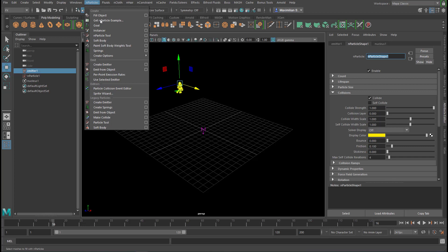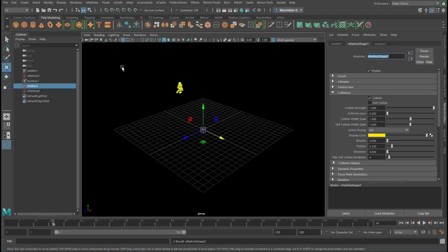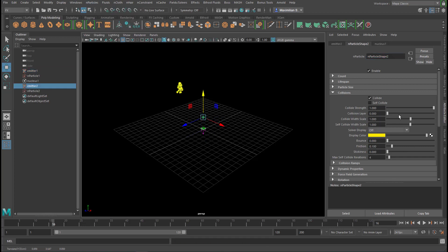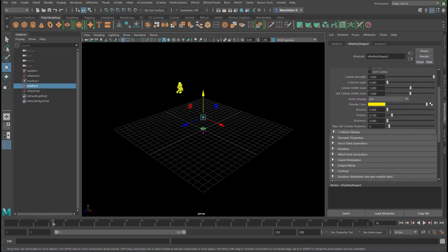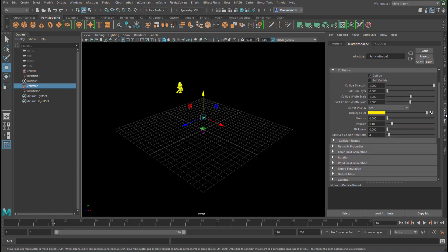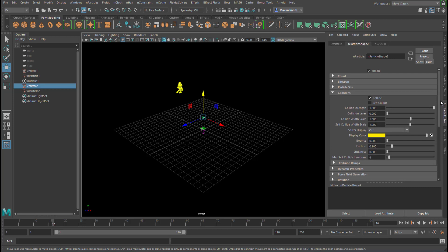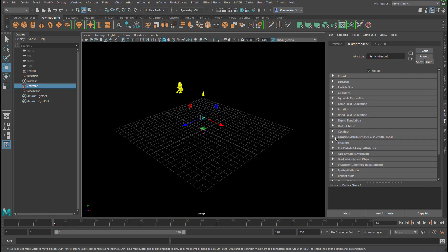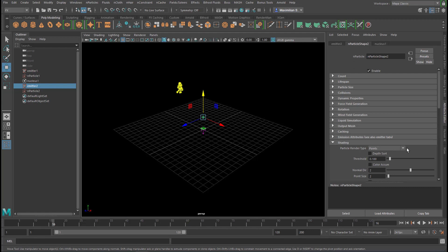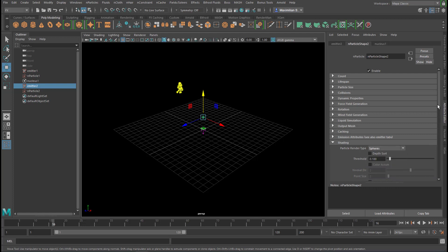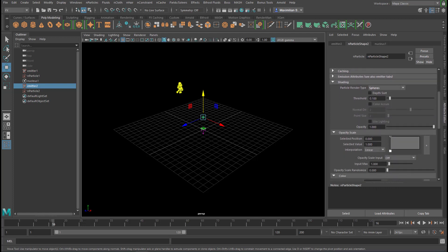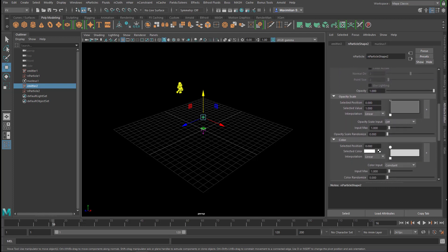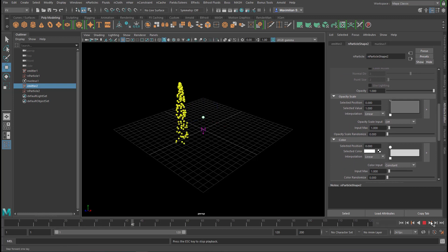N-particles, create emitter, we move the emitter right here, and now with this particle shape selected we can go down to the shading section again, which is here. We change this to spheres. Let me run the simulation just a little bit.